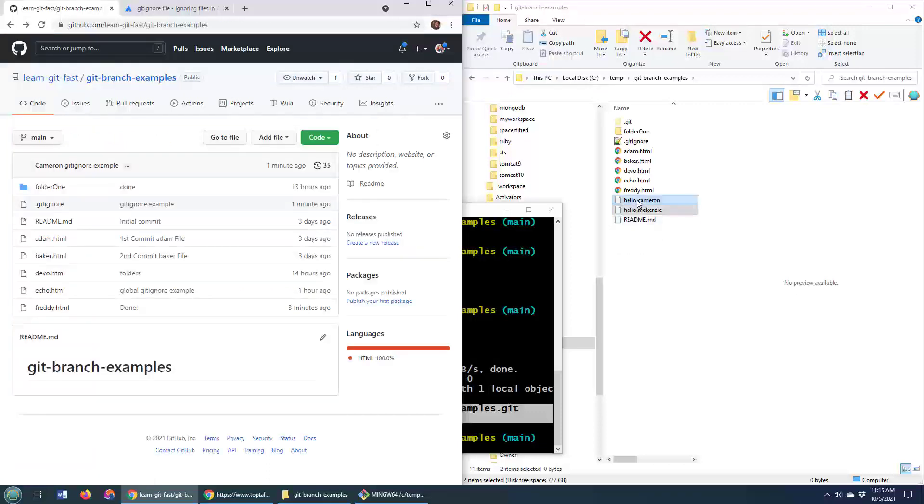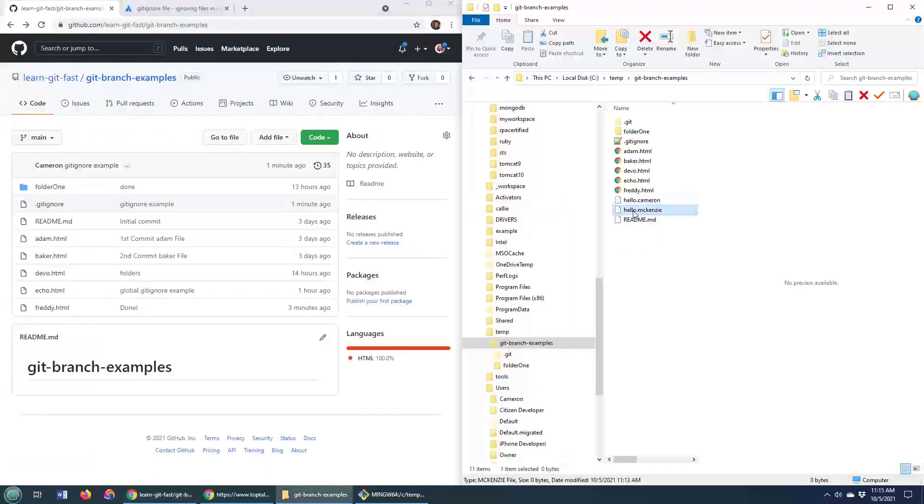And of course, these two files here, they continue to float around on the file system, but they are not made part of a git commit, and they certainly don't get pushed up to your GitHub or GitLab server.